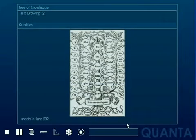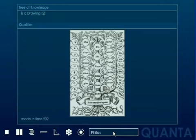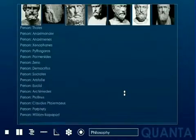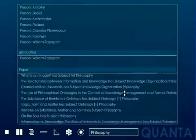Quanta is a prototype design for a visual, semantically connected internet. Developed over a period of five years, Quanta consists of a novel database architecture and visualization framework for interdisciplinary research.